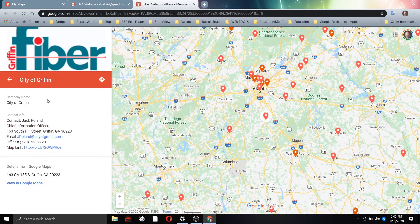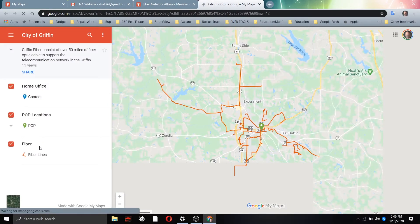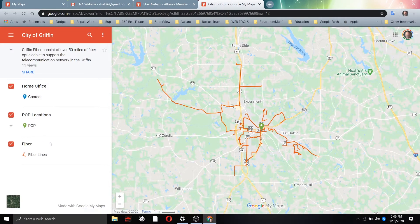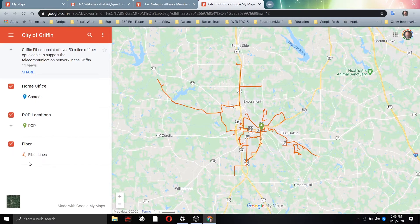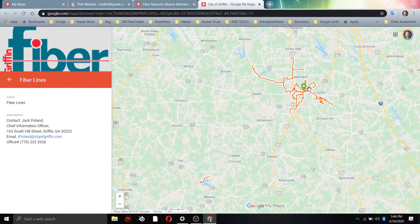For the individual entry — in this case, the City of Griffin — it shows the company name, contact information, chief information officer Jack Poland, his email, and office number. There's a live map link here. This takes you to another tab where we're now seeing the individual map for the City of Griffin, which has the home office, POP locations, and fiber lines. Clicking on any of these, either on the map or in the menu, brings up information on that particular item.